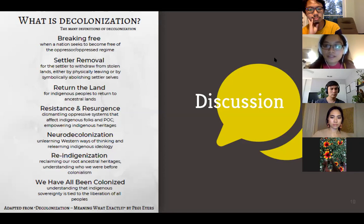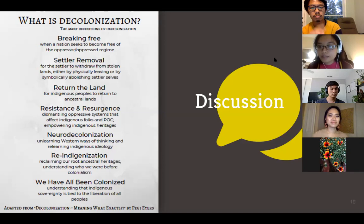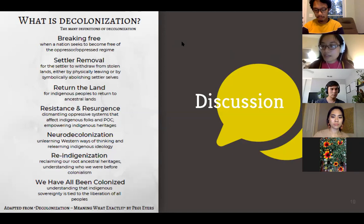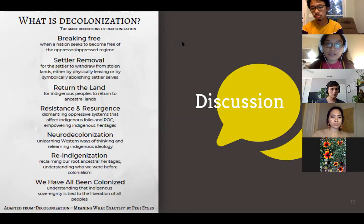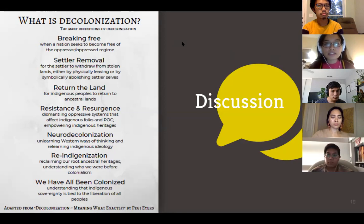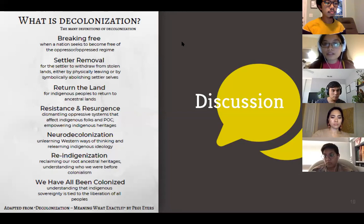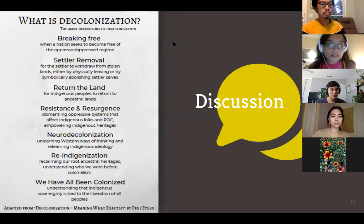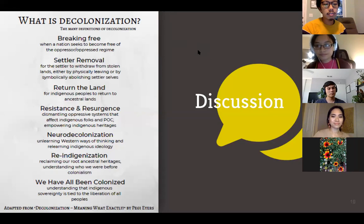Thank you so much for that discussion. For time's sake we'll move on to the next section, but just to emphasize — this is a very hard discussion and we're only here to start it. It's really important to keep revisiting and having these discussions within your own spaces, whether scientific or not, because this is a lifelong journey. What does it mean to decolonize? What does it mean to fight alongside indigenous peoples for liberation? One thing I would add: don't be afraid — because indigenous peoples don't have that choice.